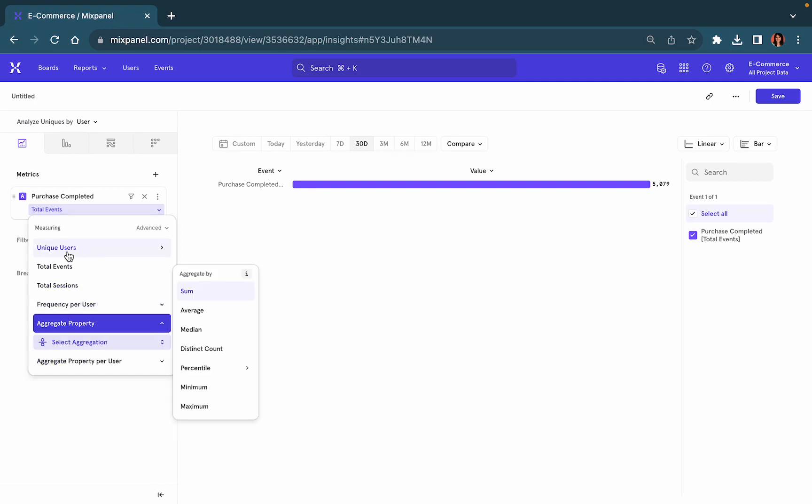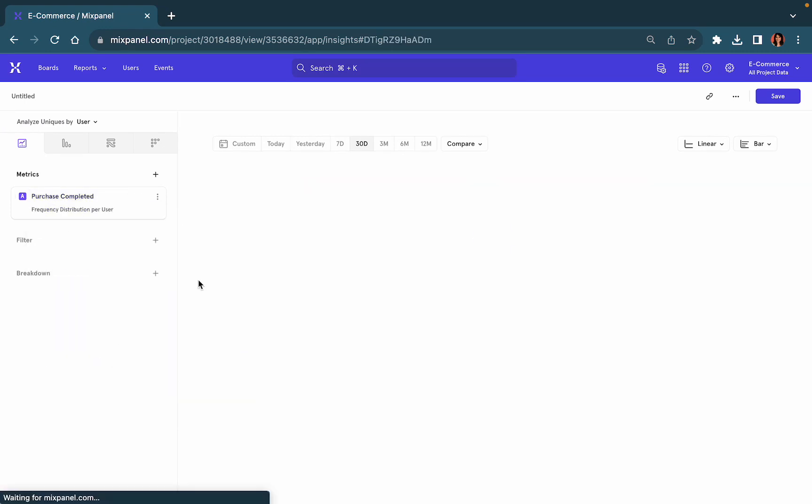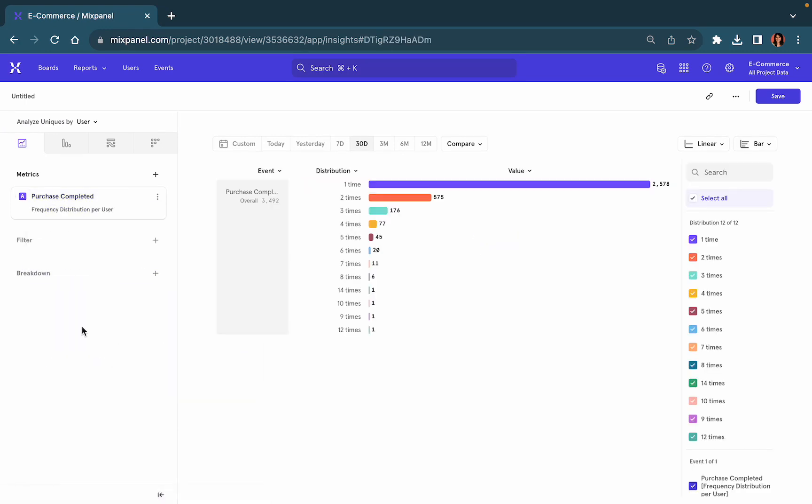Let's take an example. Under purchases completed, we can look at the distribution on the basis of frequency per user to understand how often your users are completing purchases.